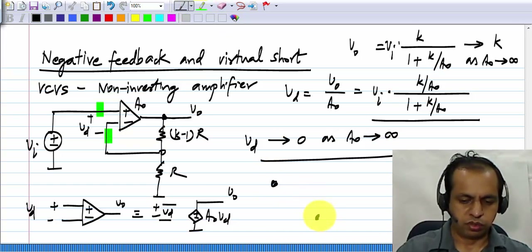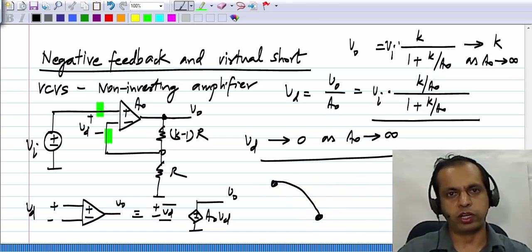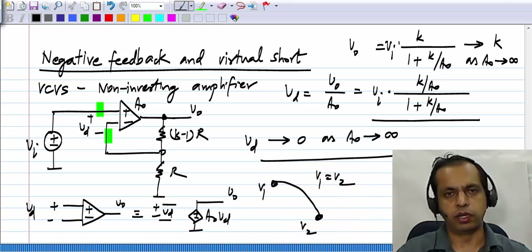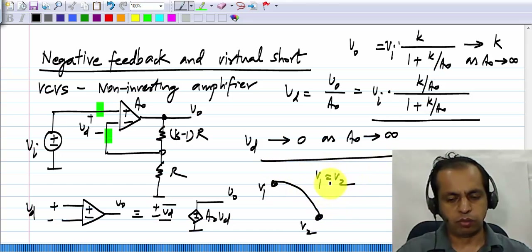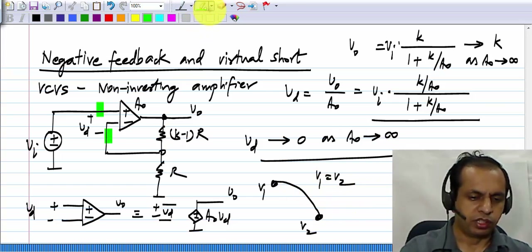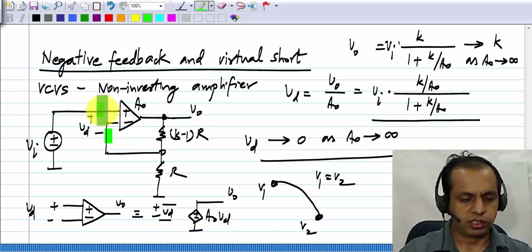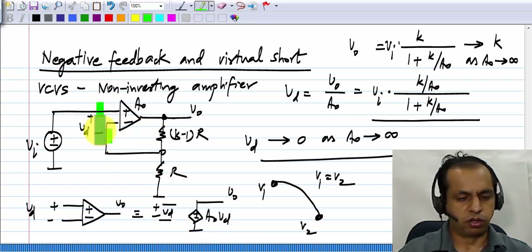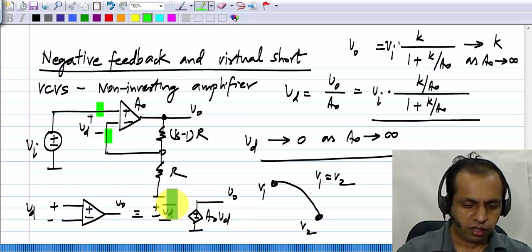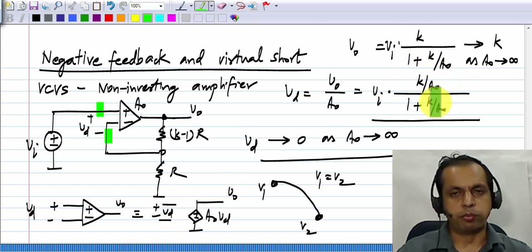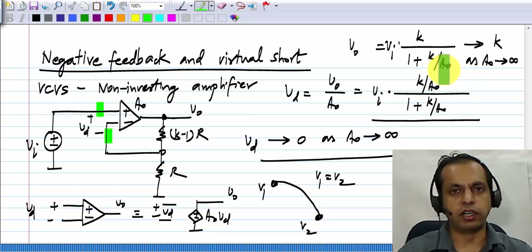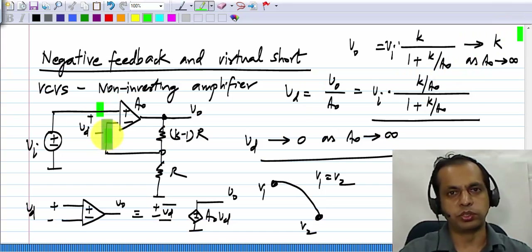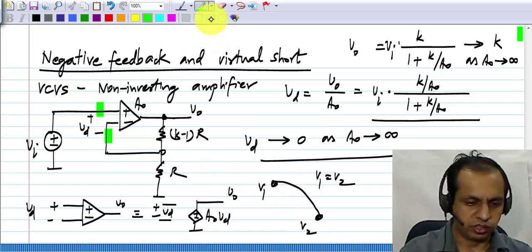If you have two nodes and you short circuit them with a wire, then clearly the voltage at both nodes will be exactly equal to each other. They may have been different before you connected the wire, but after you short them, the voltages have to be the same. Now, in this circuit, we have a situation where the voltage at these two nodes will be the same if A_naught is infinity, yet they are not shorted by a wire — they are not connected at all. In fact, using this model it looks like there is an open circuit between them, but the negative feedback action with an infinitely large A_naught makes these two voltages equal. So we say that these two nodes are virtually shorted; clearly they are not really shorted, there is no wire connecting them.